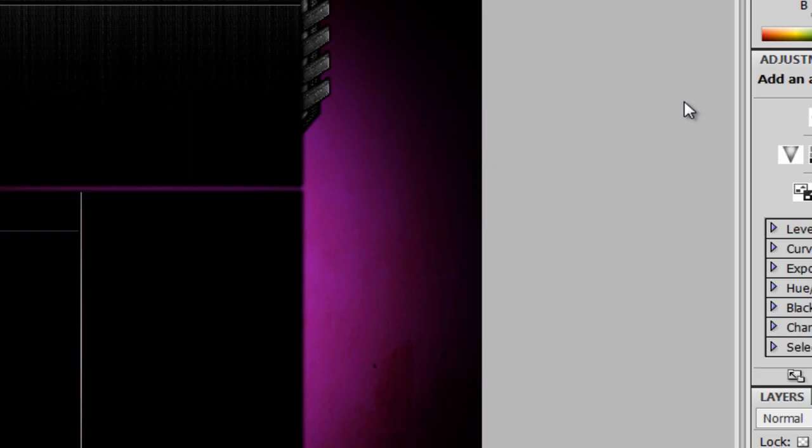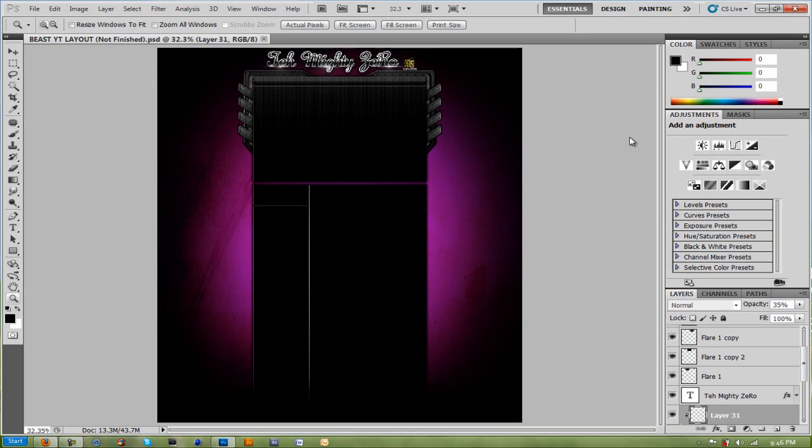So yeah, that's how you speed it up. Then you just reset your Photoshop and yeah, that's all for today.